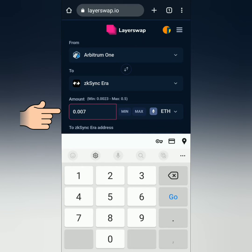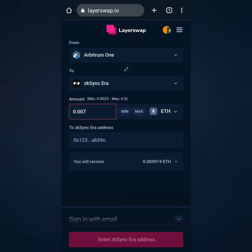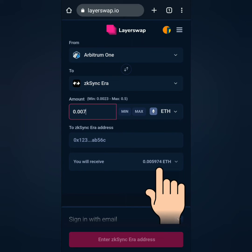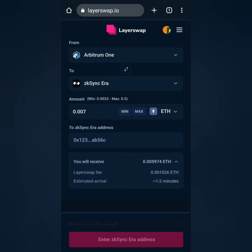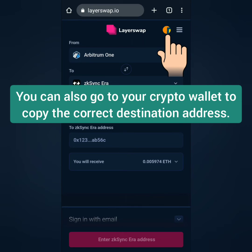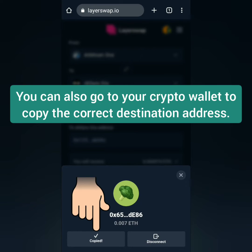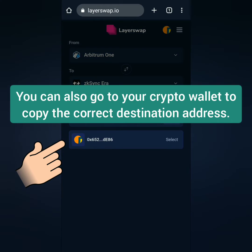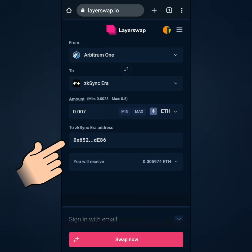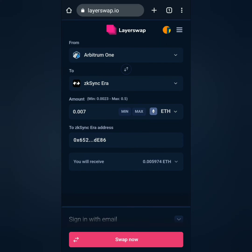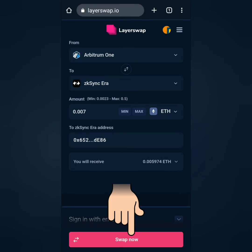Enter the amount. You can see here how much you will receive minus the fees. Click your account to copy your wallet address and paste it here. Then click Swap Now.